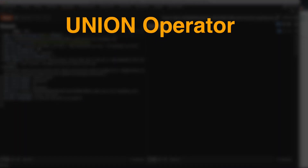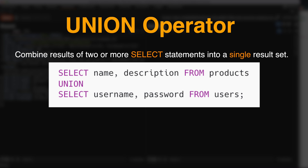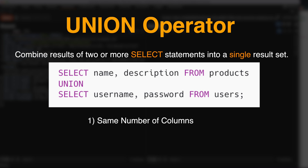To perform a union attack, first we need to know what the union operator is. The union operator is used to combine the results of two or more SELECT statements into a single result set. For example, this SQL query will return a single result set with two columns containing values from the name and description columns from the products table and username and password from the users table. There are two requirements for using the union operator in SQL: the number of columns in each SELECT statement must be the same, and the data types of corresponding columns in each SELECT statement must be compatible.